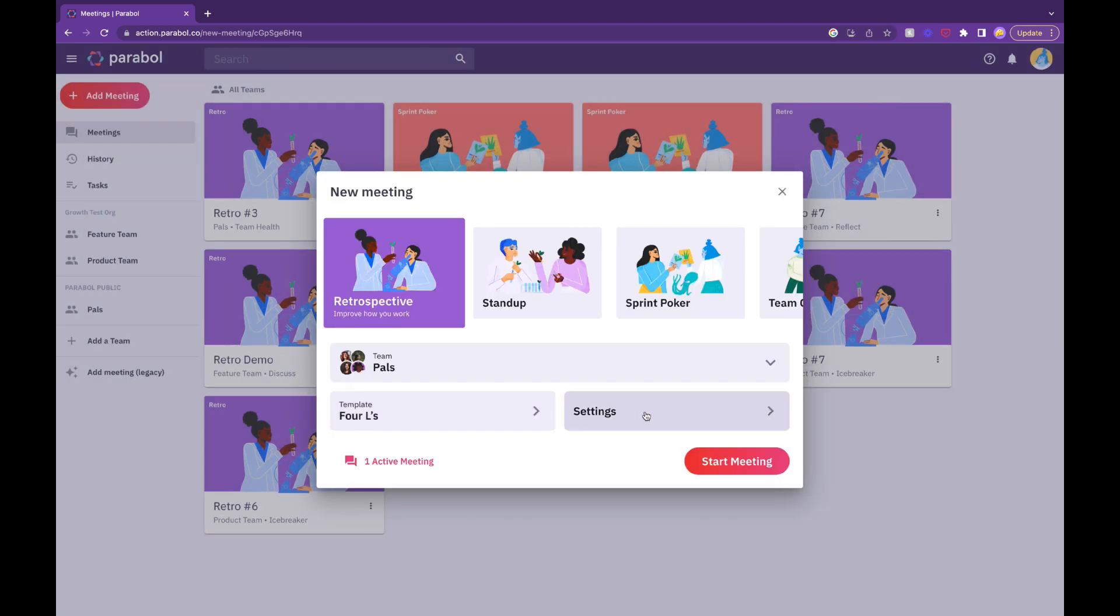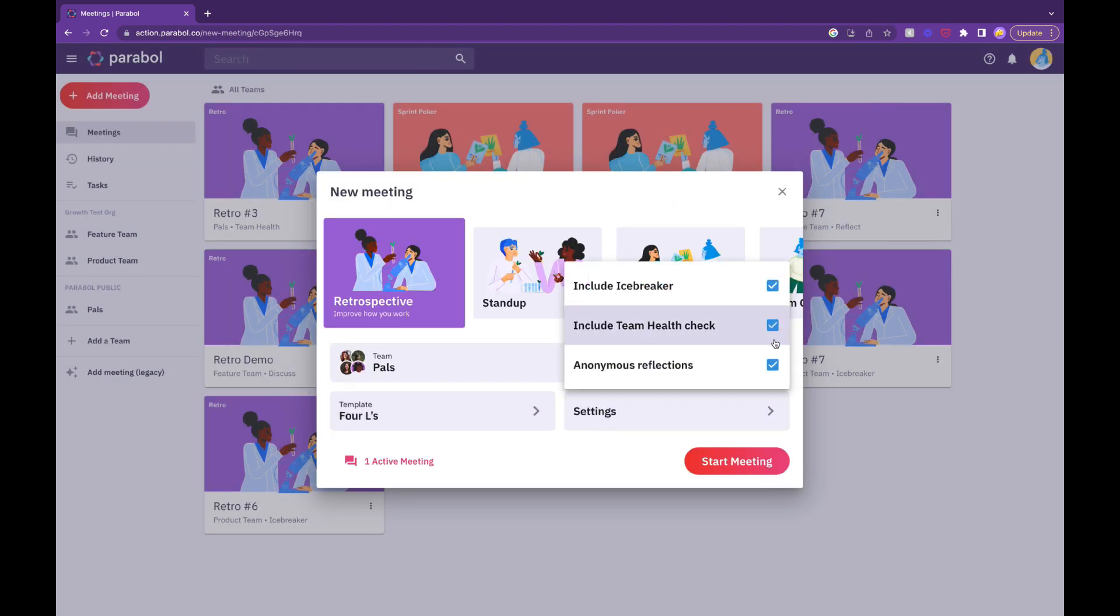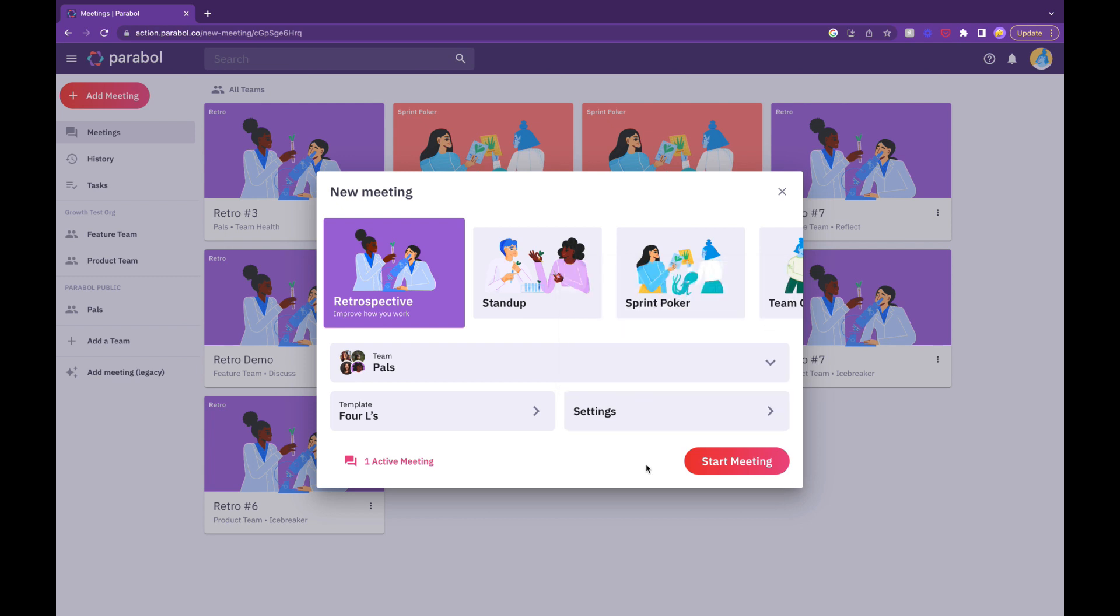The Team Health Check is automatically added to your meeting workflow, but it can be turned off before a meeting starts.